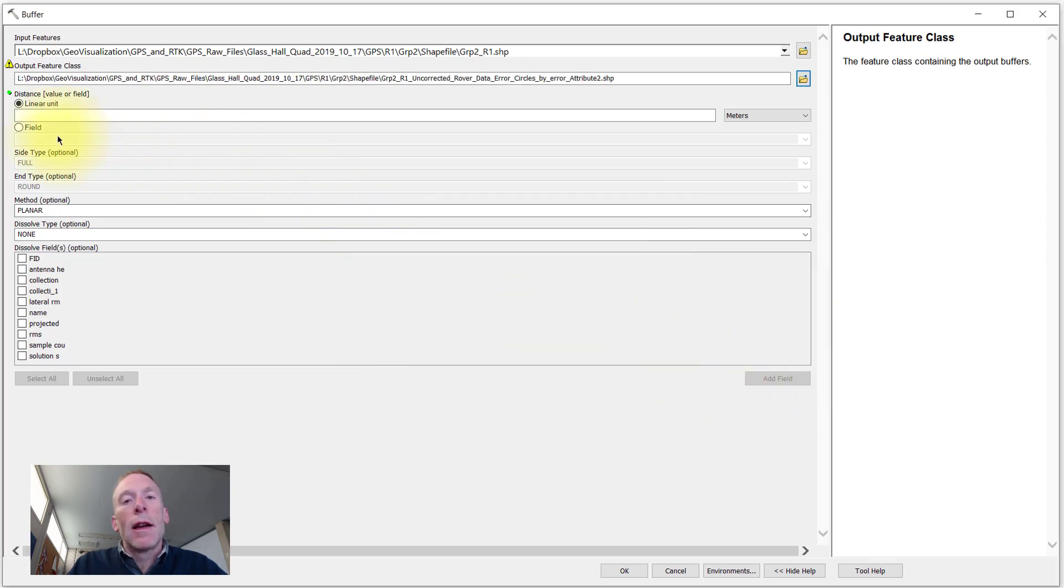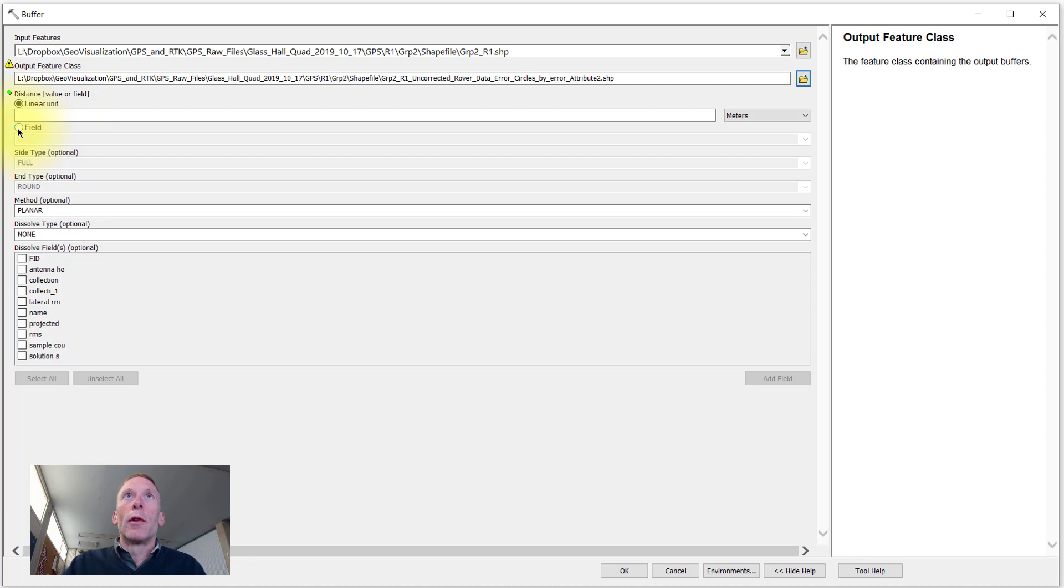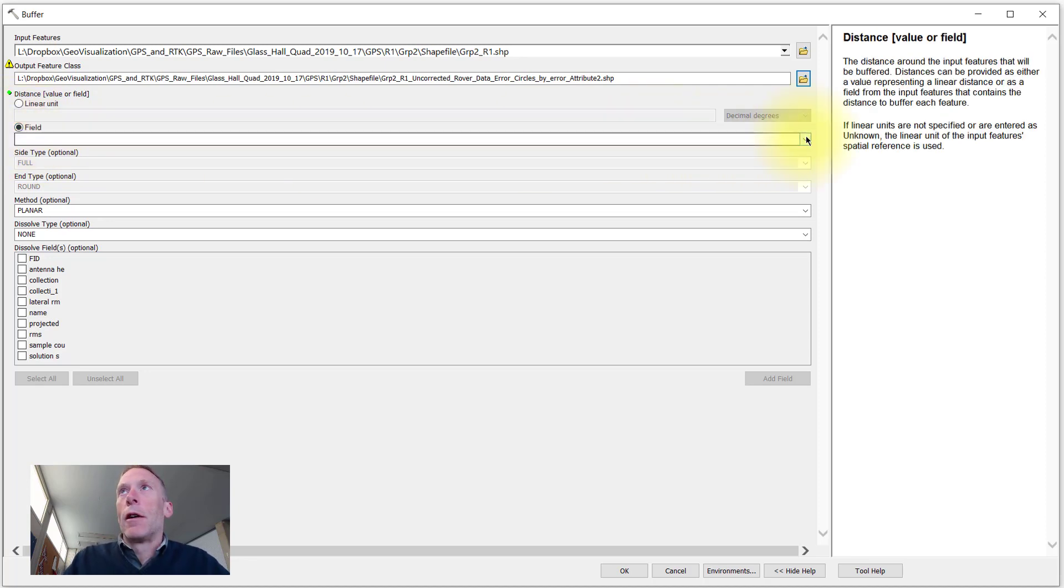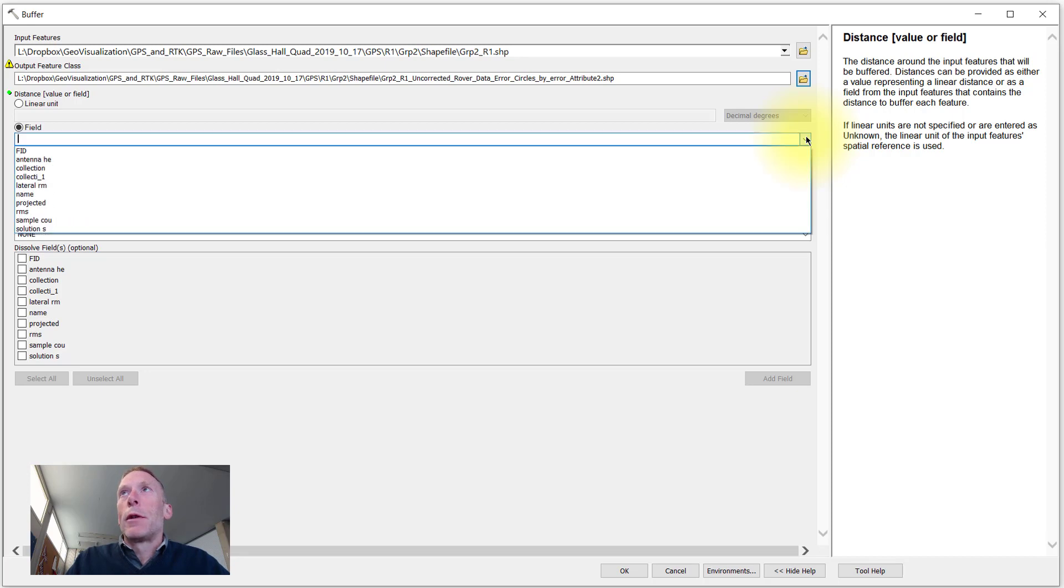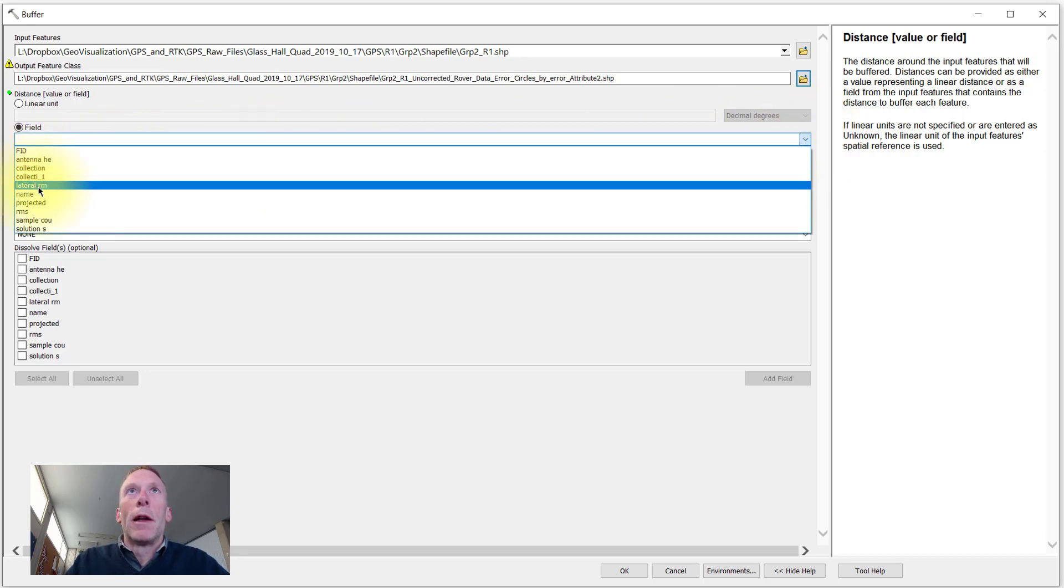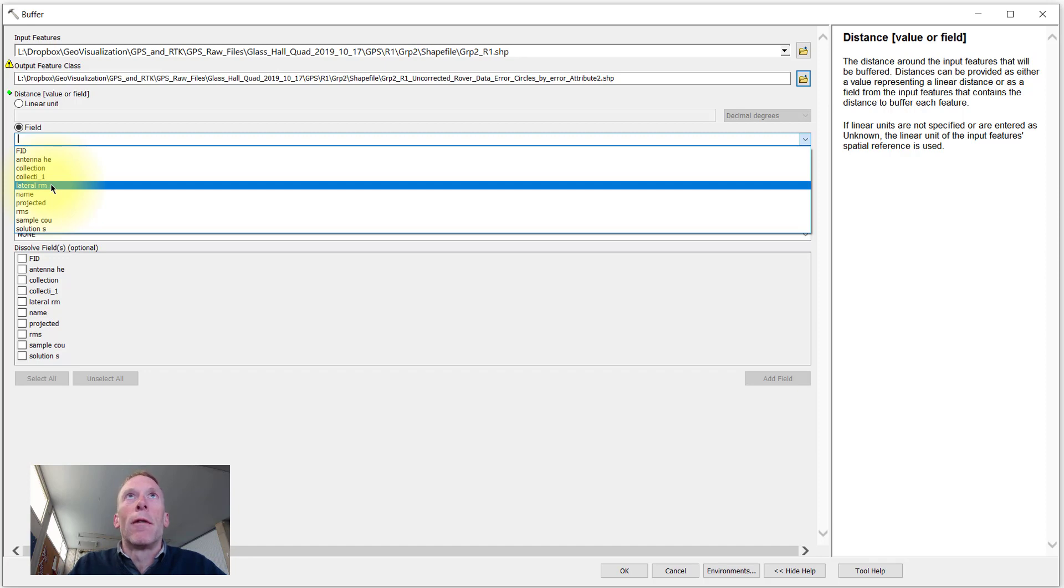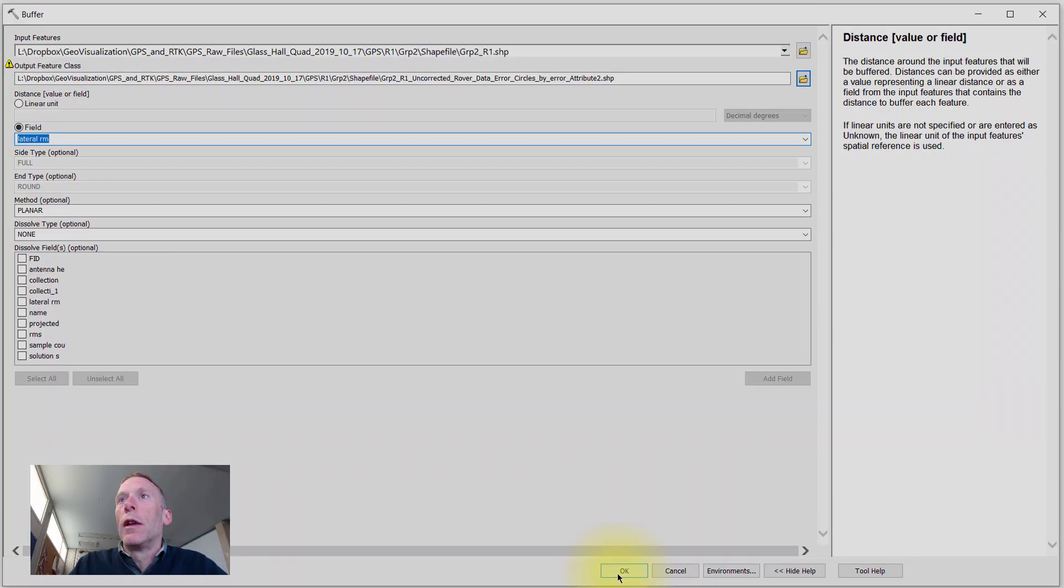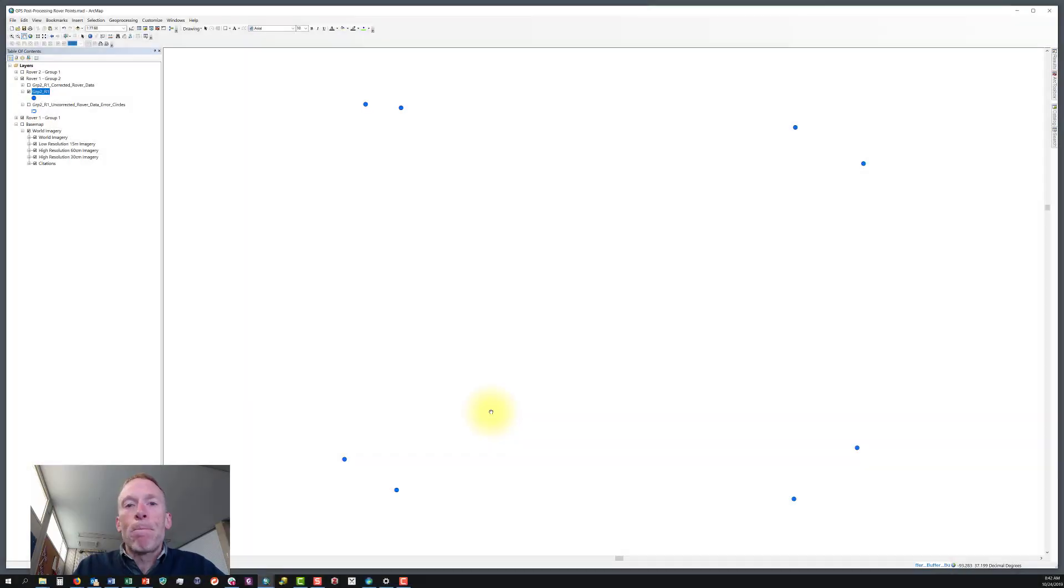And then instead of using the linear unit field, we're going to use the field option to define our buffer size. From that field option, we can open up the drop down menu and here are the attributes from our attribute table for the input shapefile. We'll choose that lateral rm field. We'll hit OK.